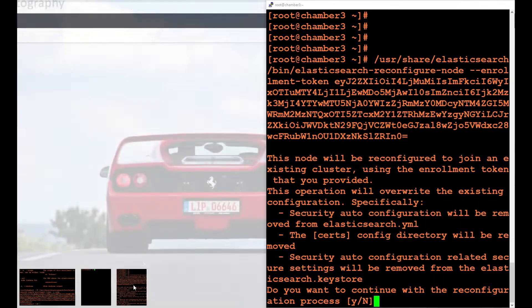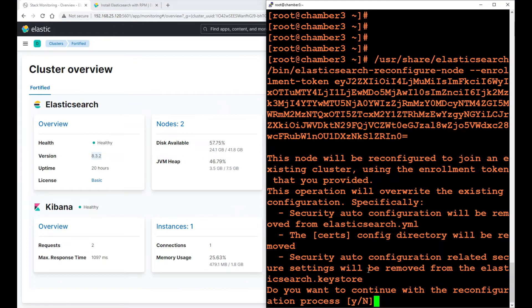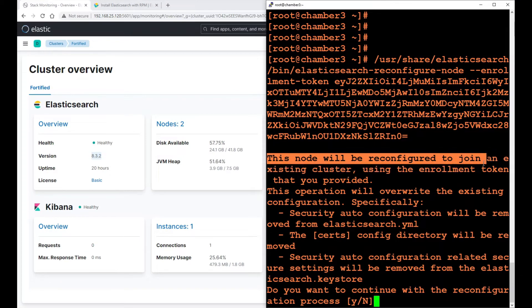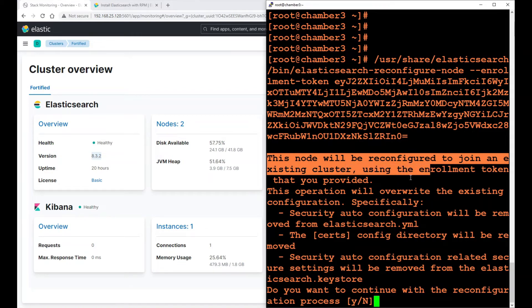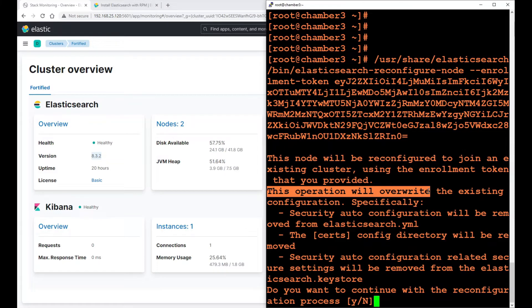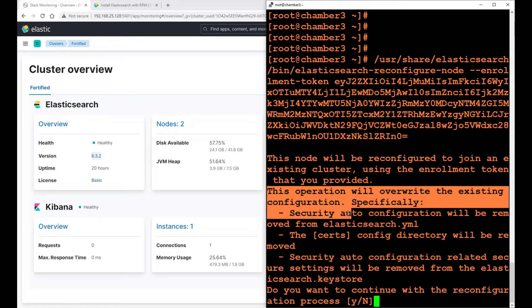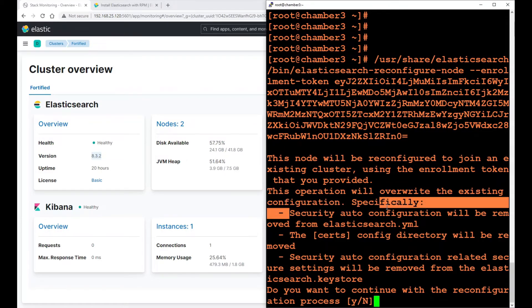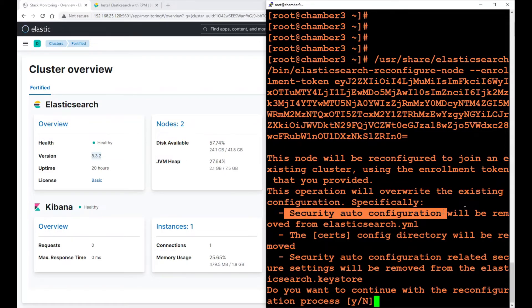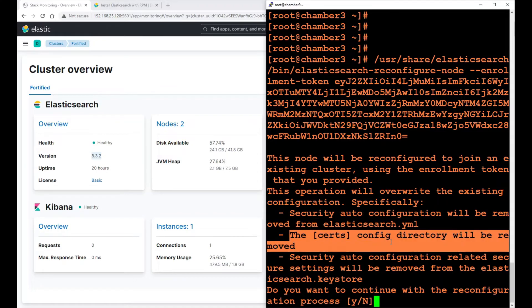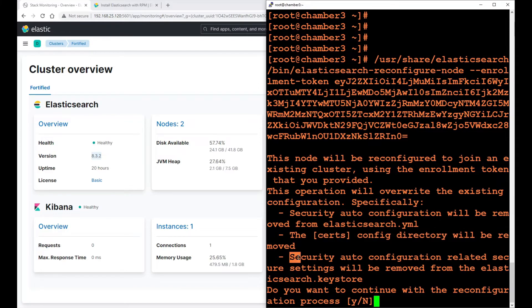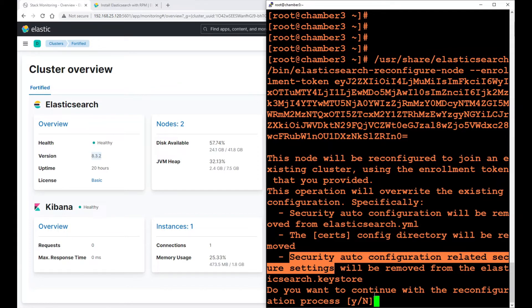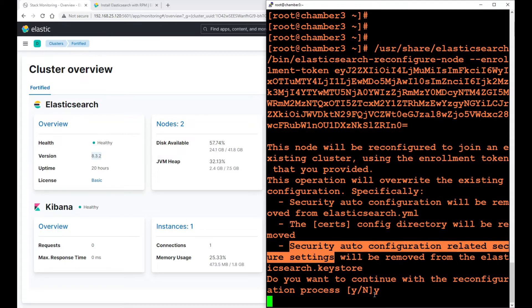It will say this node will be reconfigured to join an existing cluster using the enrollment token that you provided. This operation will overwrite the existing configuration. Specifically, security auto-configuration will be removed from elasticsearch.yaml. The config directory will be removed. Security auto-configuration related secure settings will be removed from the elasticsearch.keystore. Basically, it will configure everything for us. I'm going to say yes.